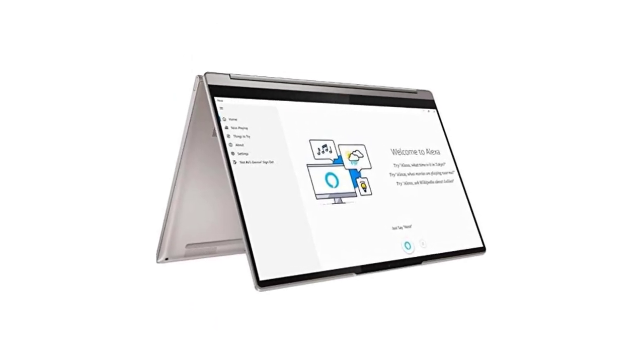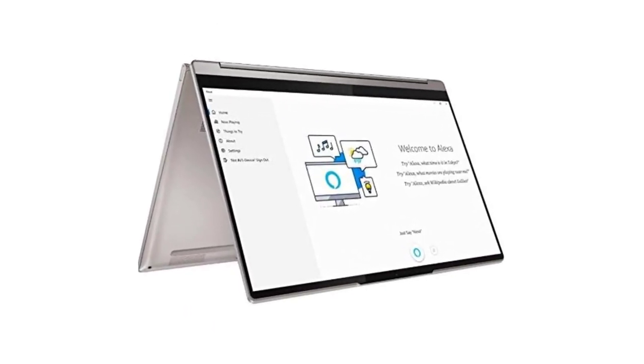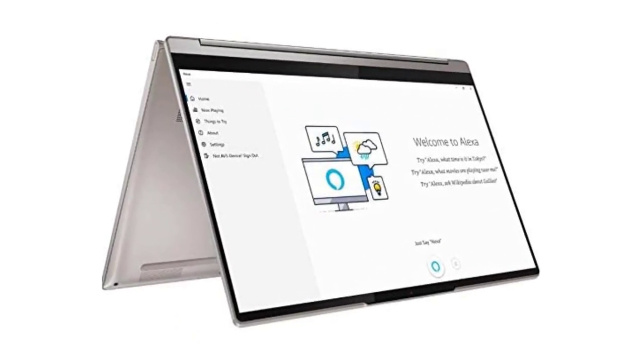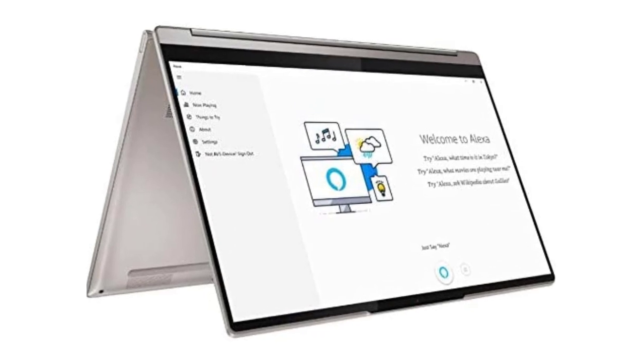Overall, it's a versatile and feature-rich 2-in-1 that most people will be happy with, and one of the best laptops for work we've tested.